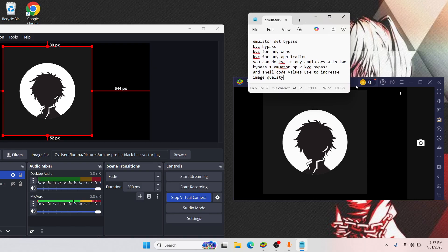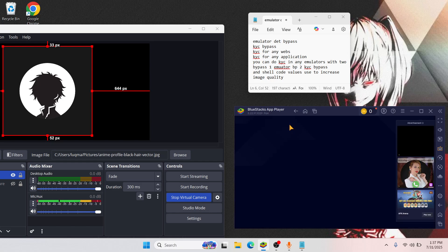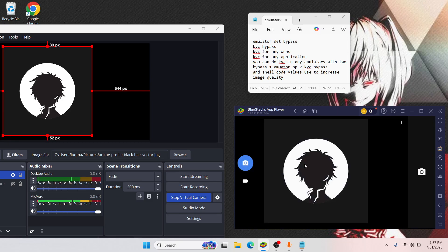This right here is OBS, and this right here is the camera of BlueStacks. We are spoofing the camera. If you click on camera, your laptop will open the main camera — but here I've already spoofed the camera to OBS. If you select any document or picture, BlueStacks will spoof that document or picture and will not let your main camera open.